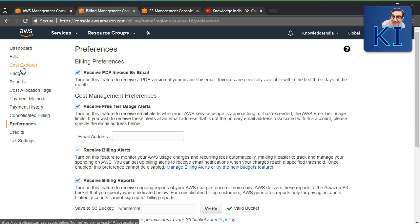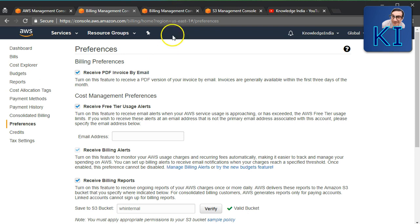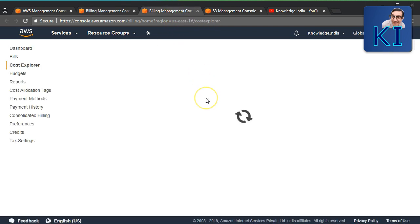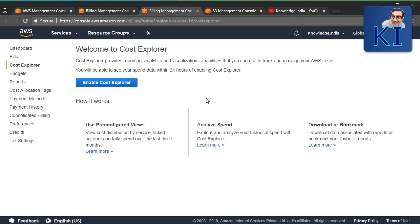You can open Cost Explorer, which allows you to see in a graphical manner how much money you are spending on different services every month, every day, and so on. But if you want even finer details, AWS provides the detailed billing report.